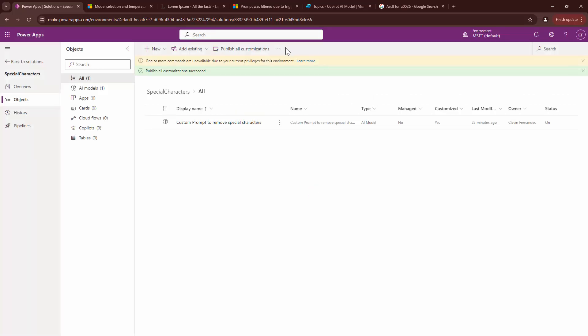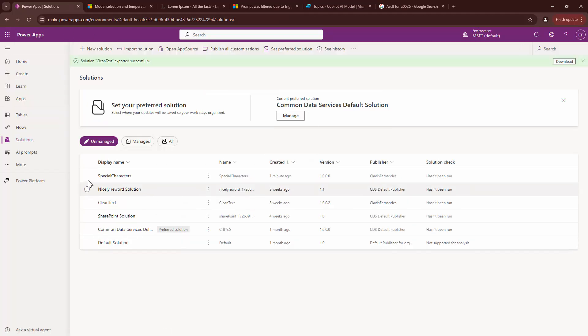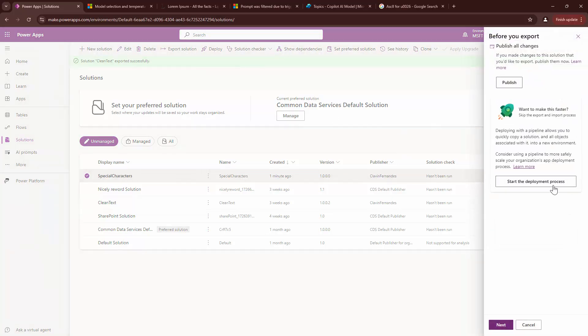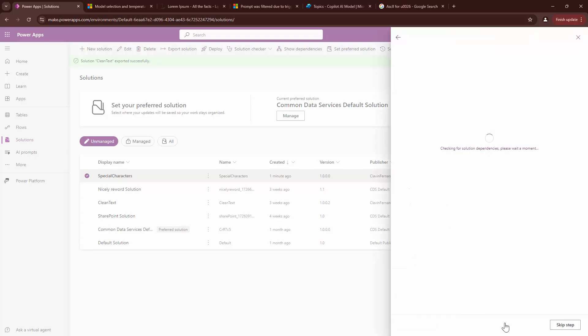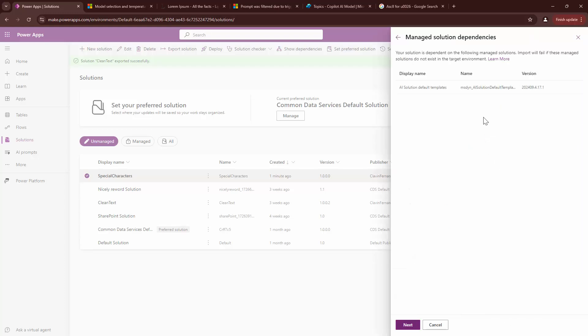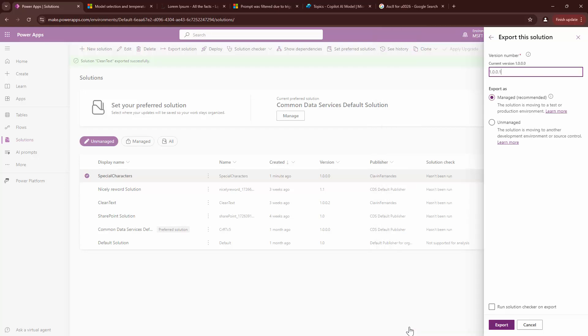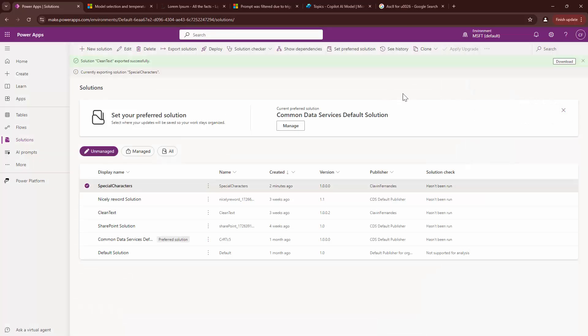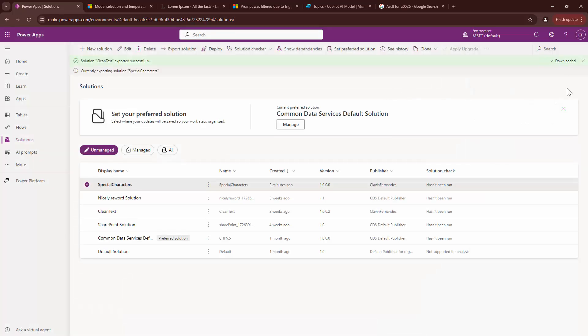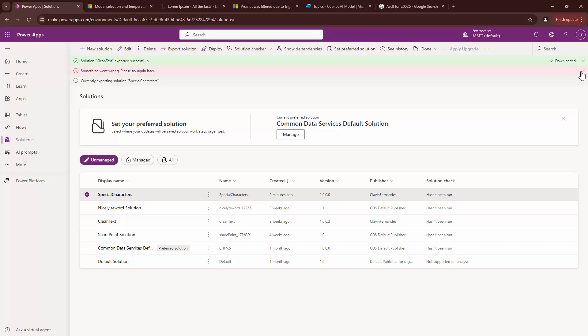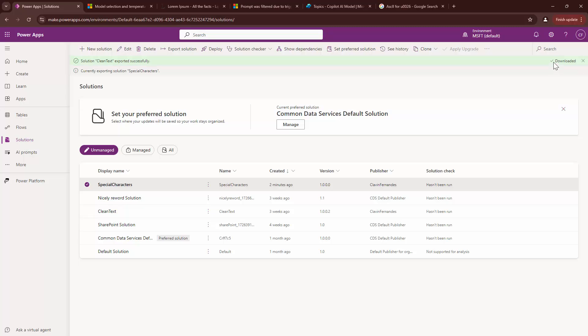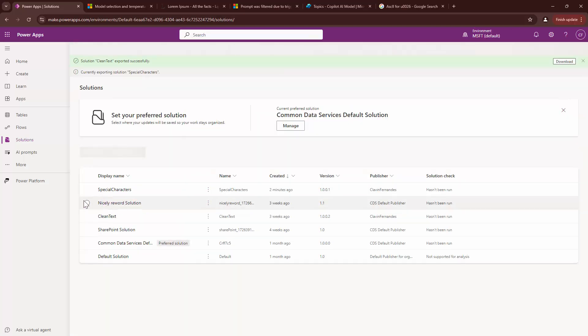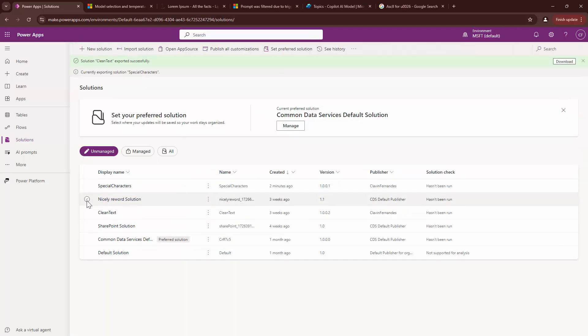And then go ahead and export it and use it in another tenant or in another environment. So, now that my solution has been published, I can go back to the solution. I can select the solution and then I can export the solution and then I can use the solution in a different environment. Just need to click on next, next, give my solution a name. I can run the solution checker, but I'll directly click on export and then I can download the solution. Something went wrong. I can try again, but okay.